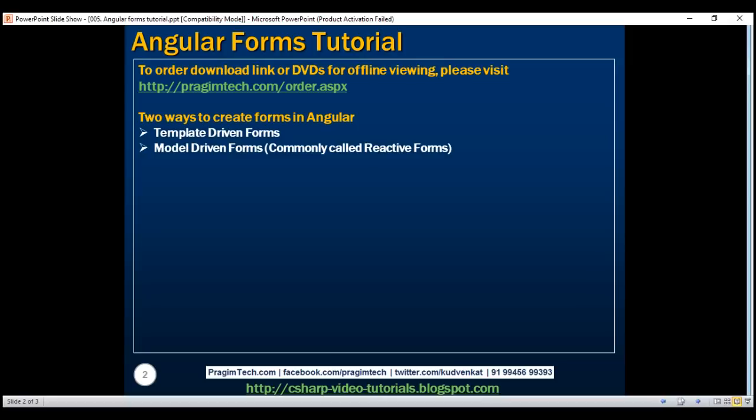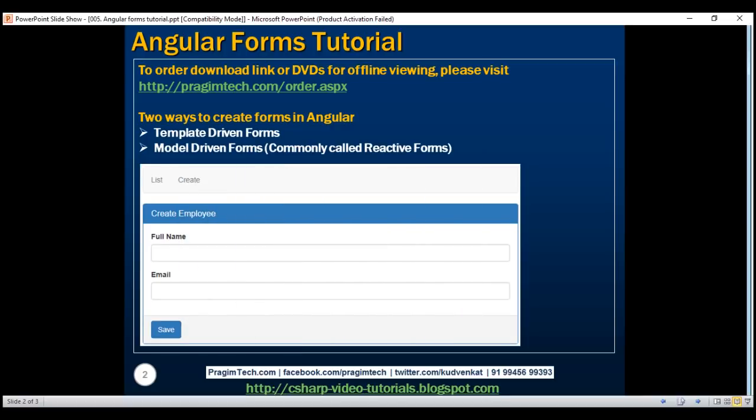As the name implies, template-driven forms are heavy on the template, meaning we do most of the work in the view template of the component. The first thing we want to do is design our create employee form. To keep this form simple, at the moment we only have two fields: full name and email.